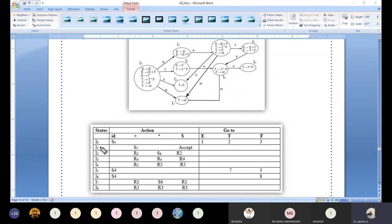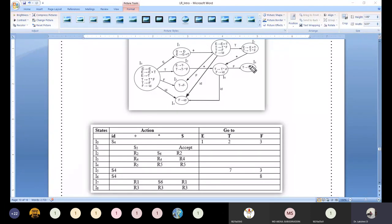Looking at the diagram, we have states I0, I1, I2, I3, I4, I5, I6, I7, I8. The row labeling comes from the canonical closure set computation. We have eight different circles or states, so we represent them as eight rows — I0, I1, and so on. Every row in the table represents a state in the canonical set.